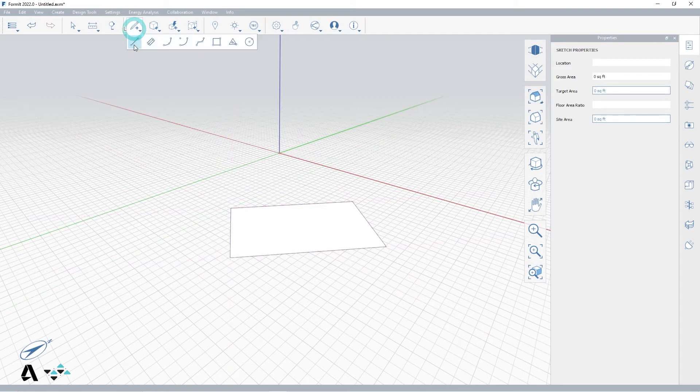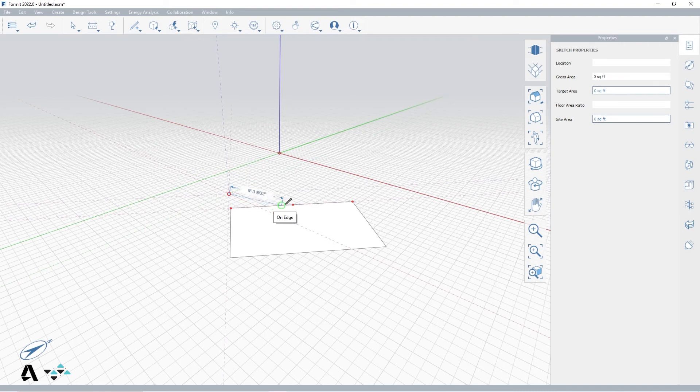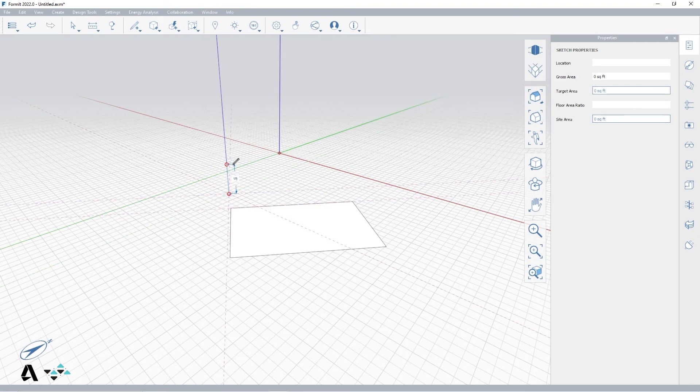Now if you want to draw a new line parallel to an existing line, you can place your first point, and before placing the second, hover over the edge of the line or the object you want to align with, and as you see, the same purple inferences initiate and guide you.